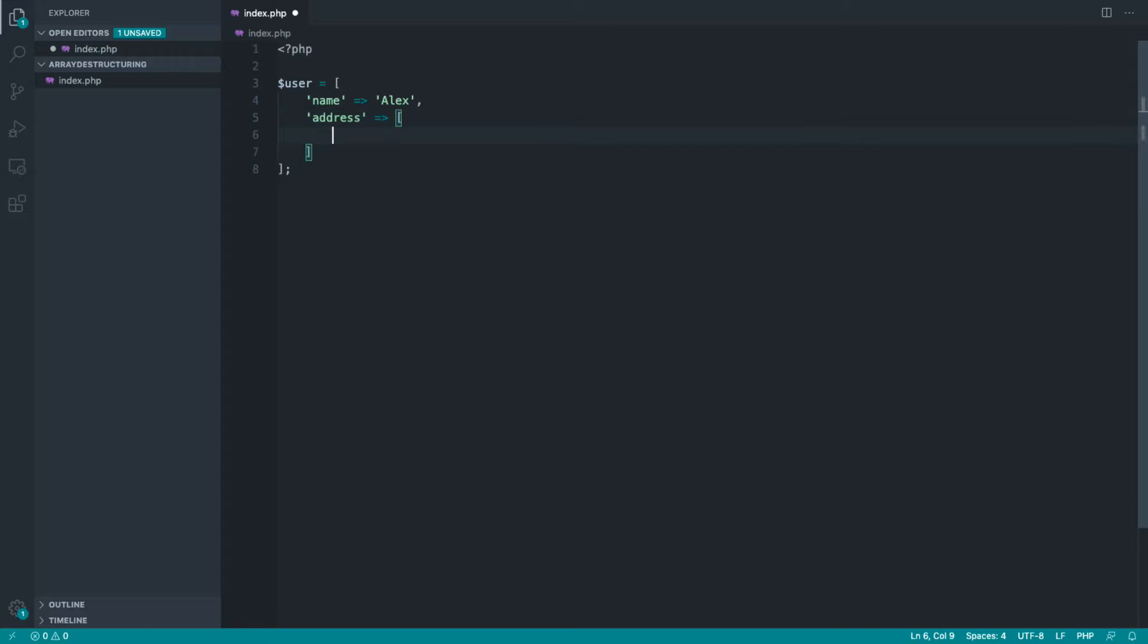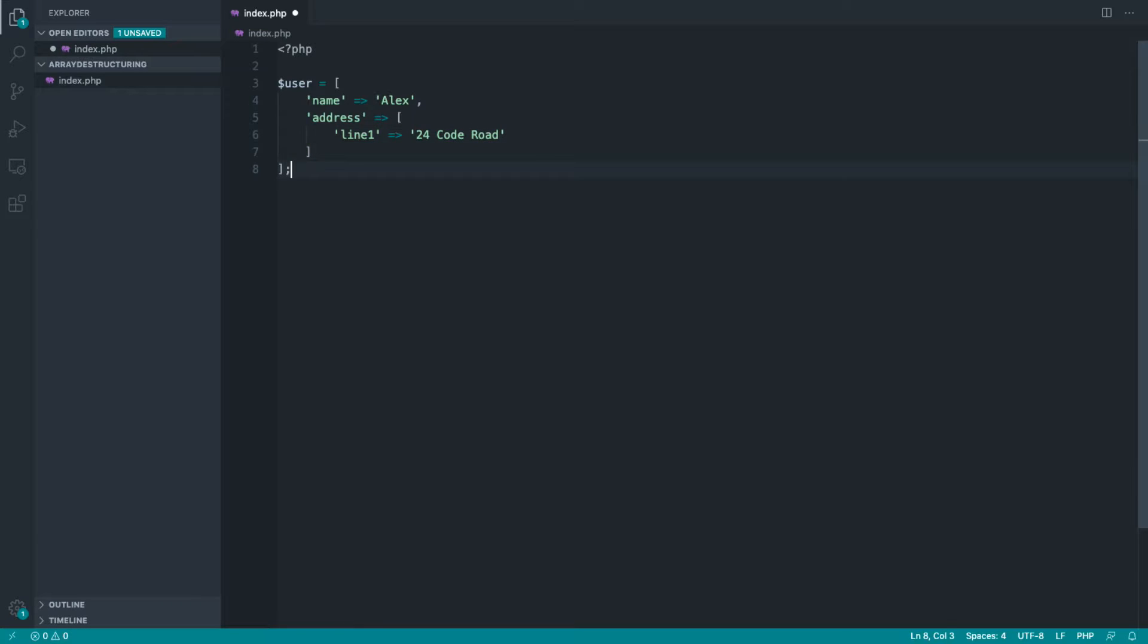So let's say that we've got a name in here, but then we've got a nested array inside of here with address information. And let's just say we have line one. Of course, this isn't too complicated, but you can imagine that we have arrays that are a lot more complicated than this.